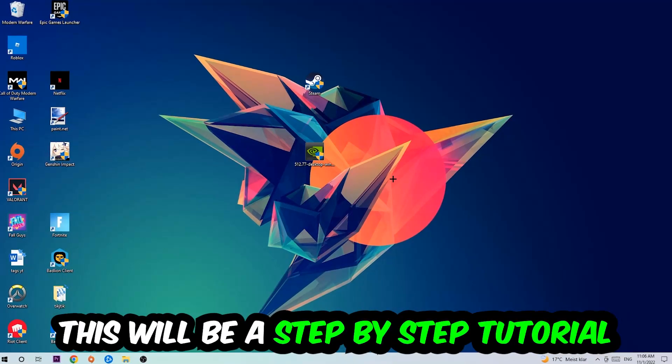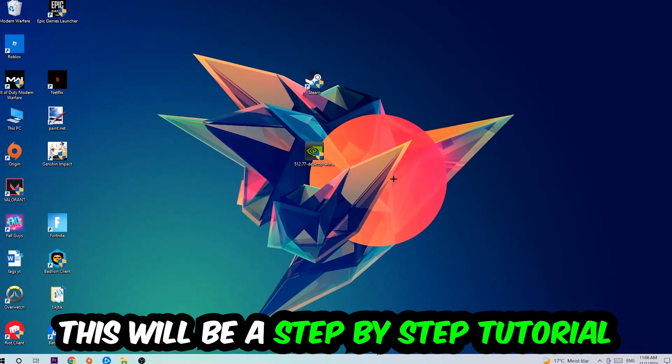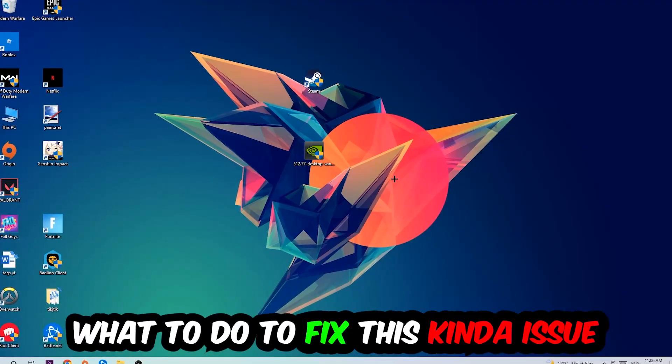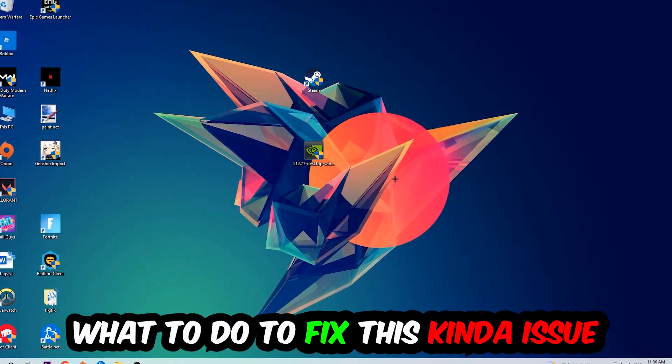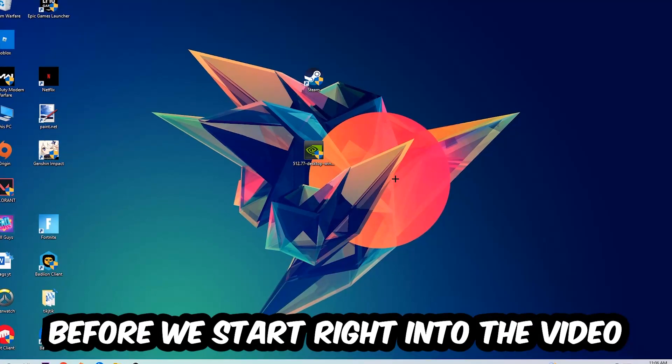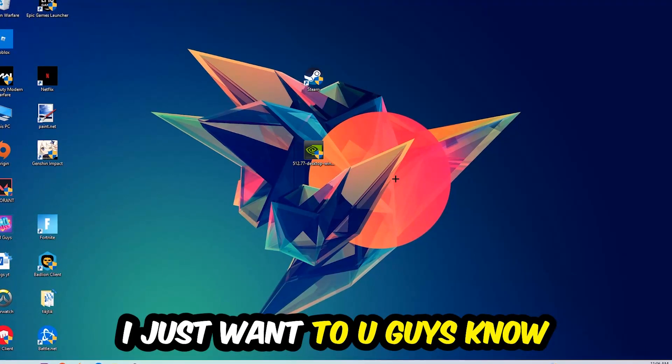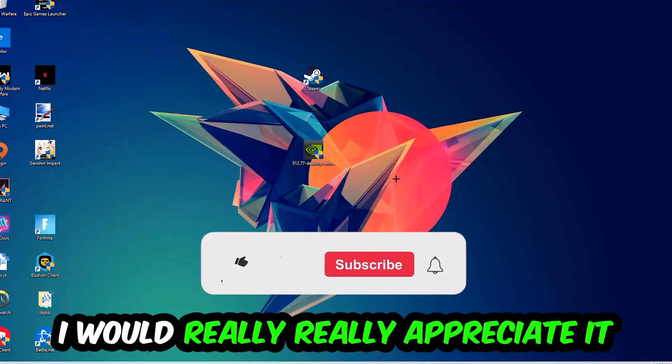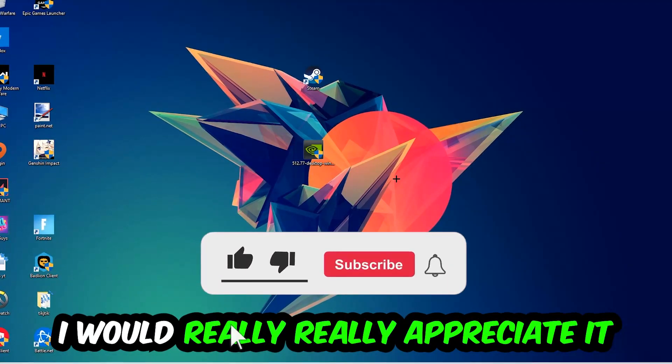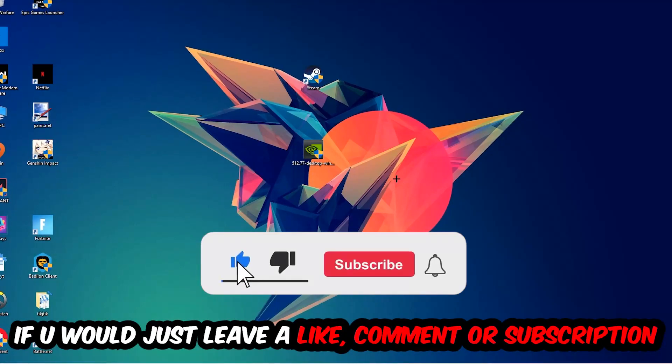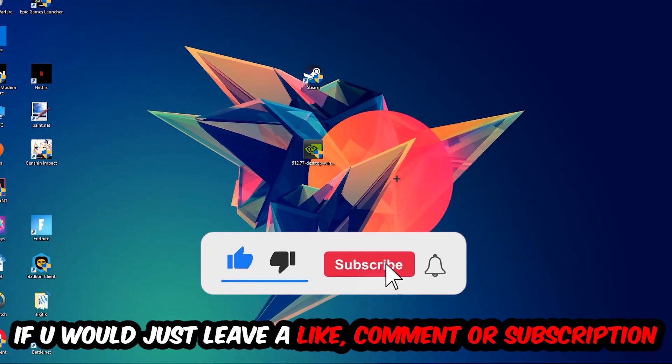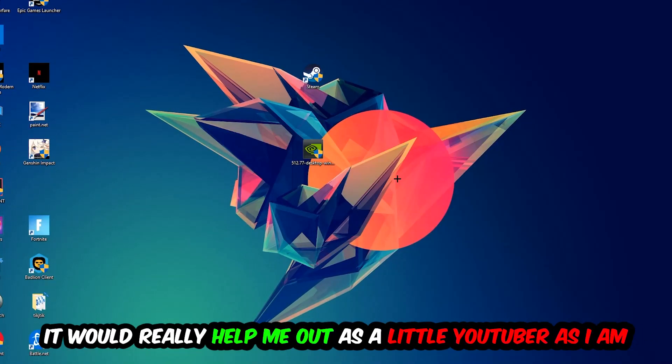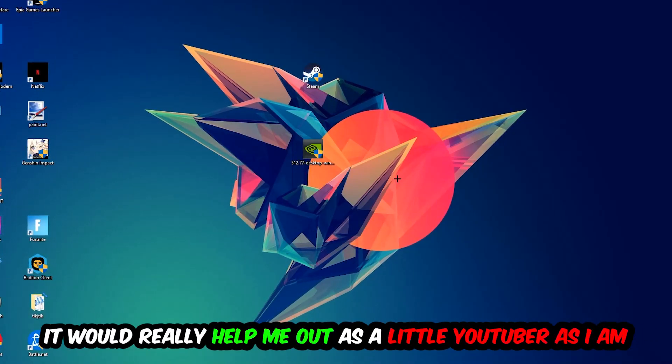So stick to the end guys, this will be a step-by-step tutorial and in the end you will perfectly know what to do to fix this issue. Before we start, I would really appreciate it if you would leave a like, comment, or subscription to my YouTube channel. It would really help me out as a small YouTuber.